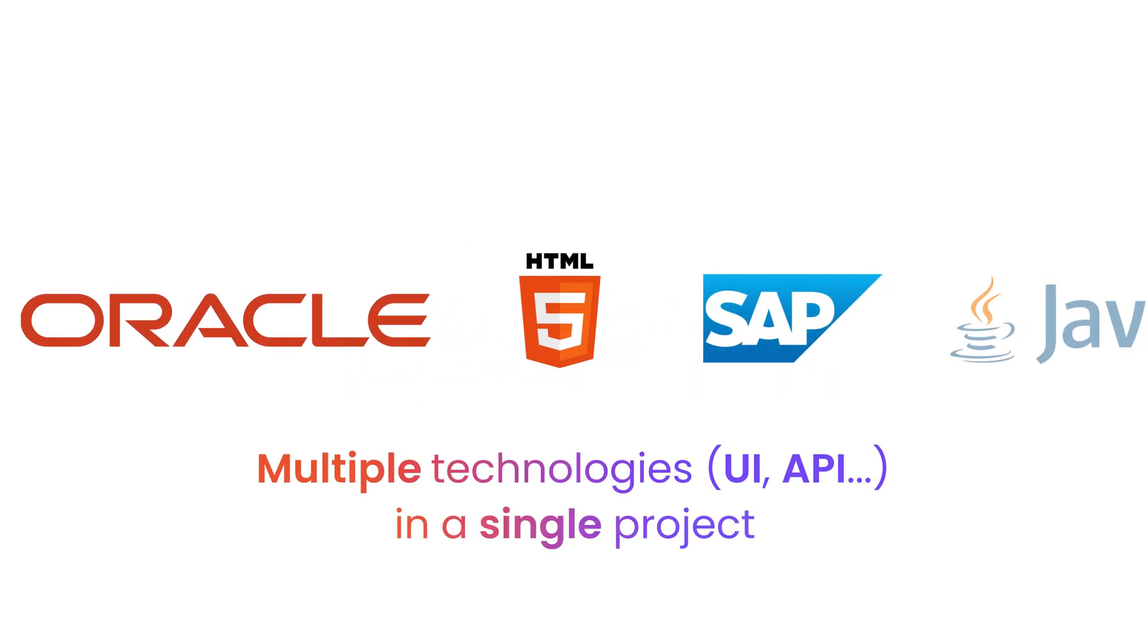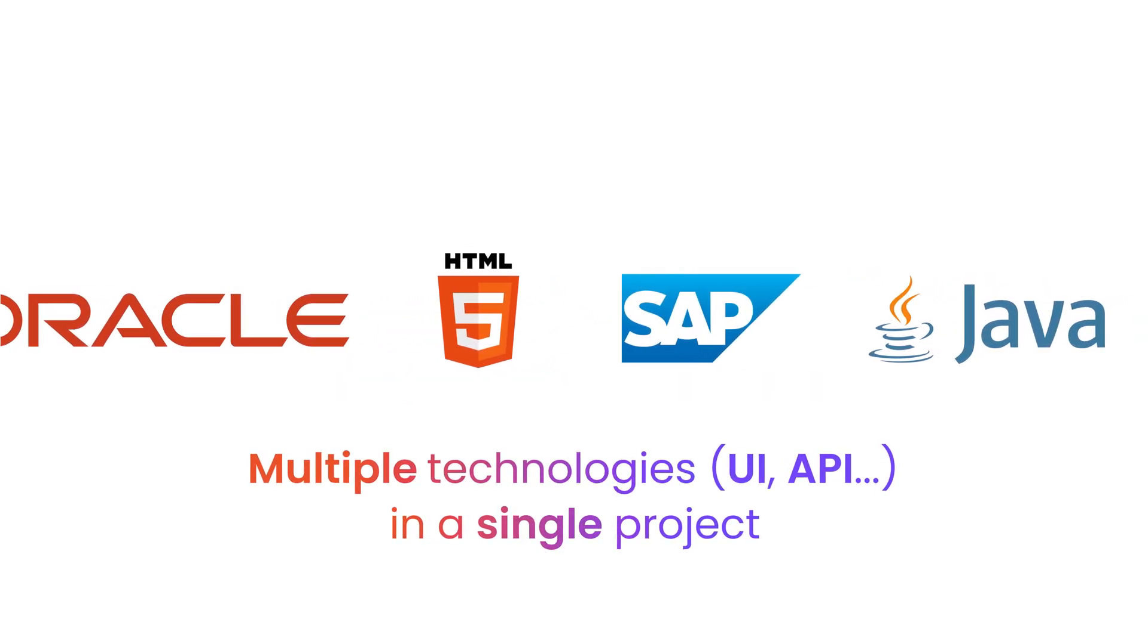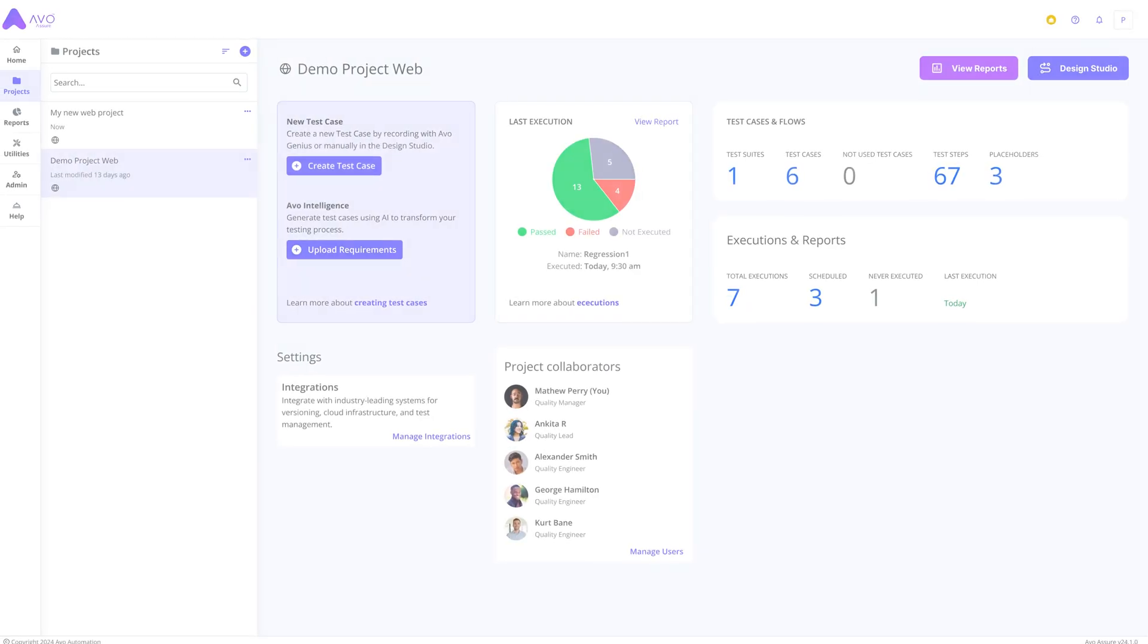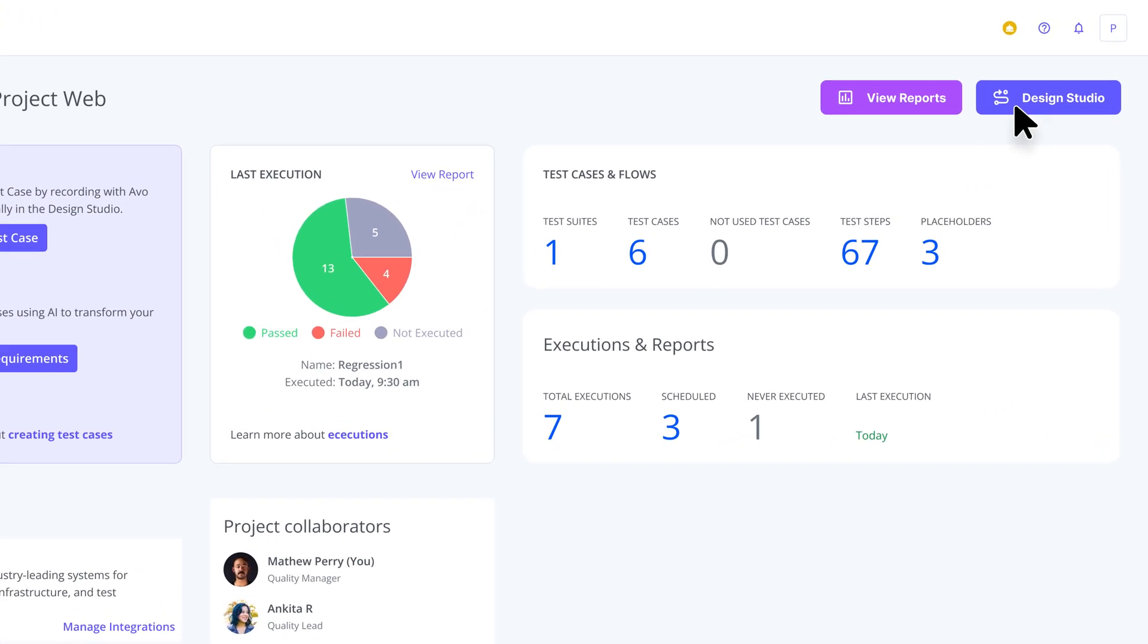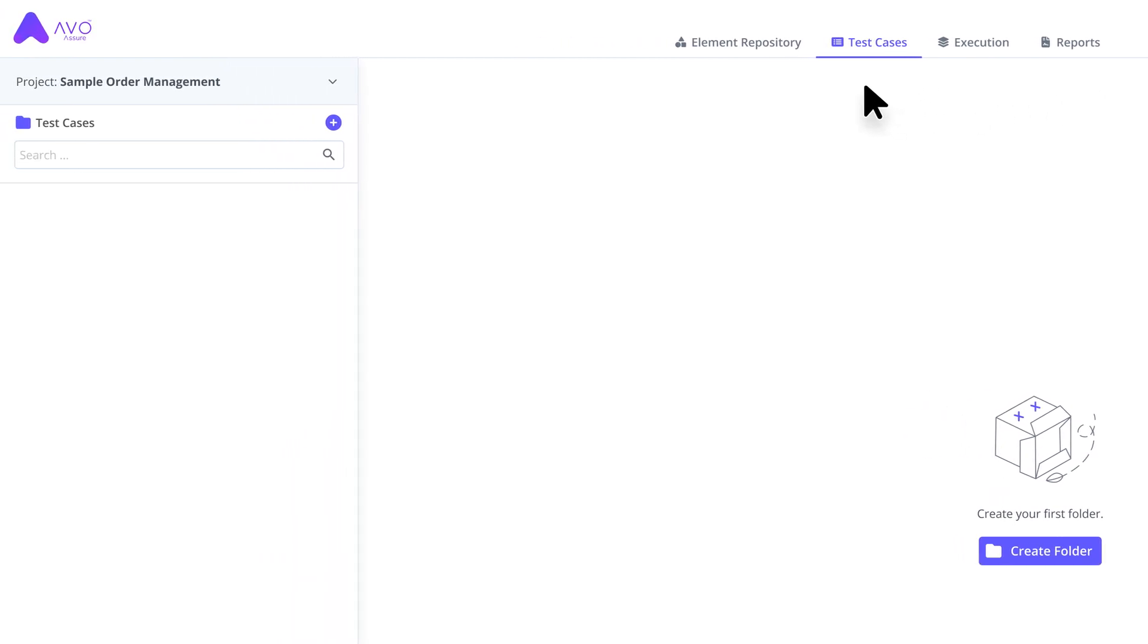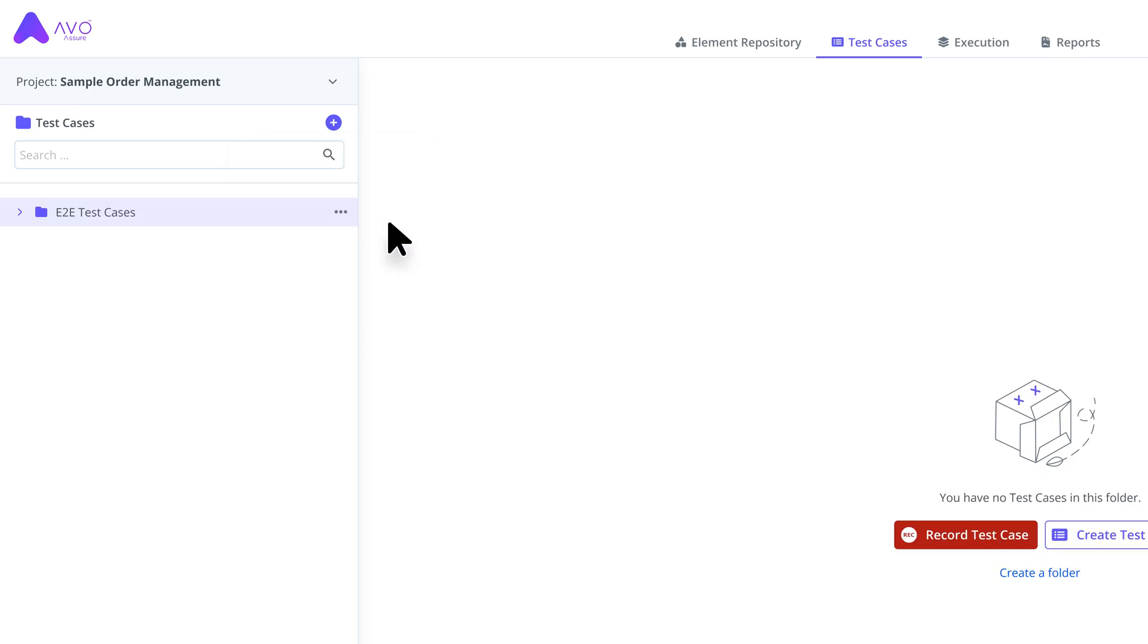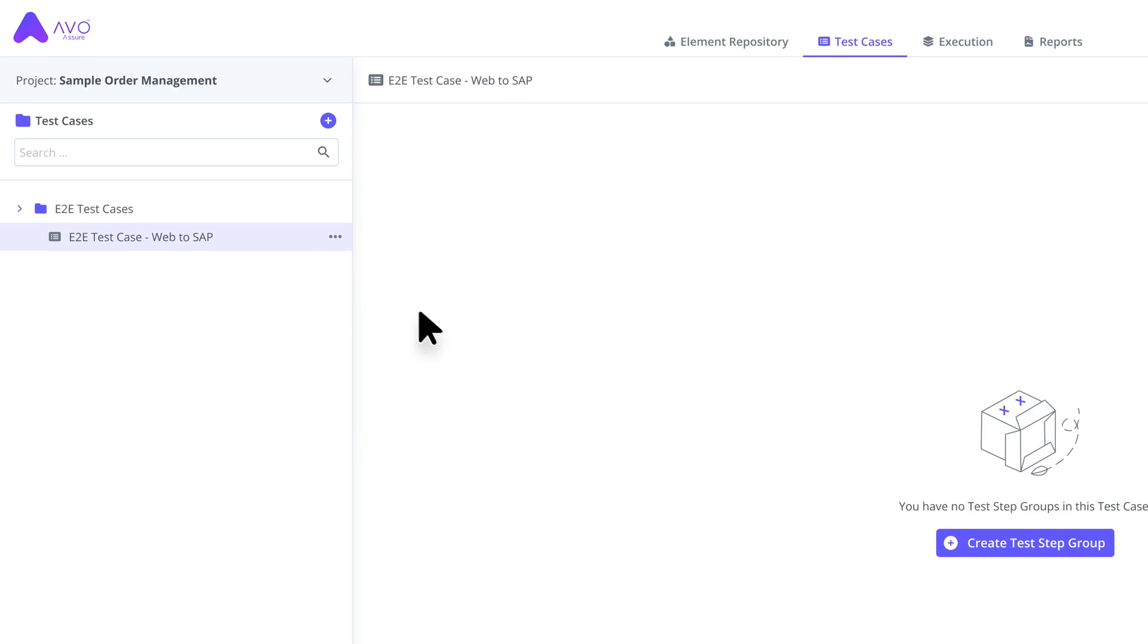Test cases can now span multiple technologies. Let's create one from a web app to an SAP system. To do this, we open the design studio and navigate to the test case section, which comprises two main parts: the folder structure, where you can organize and save your test cases in folders, and the main workspace. We click the plus icon to create a new folder, and with this folder selected, we click the plus icon again to create a new test case inside it.